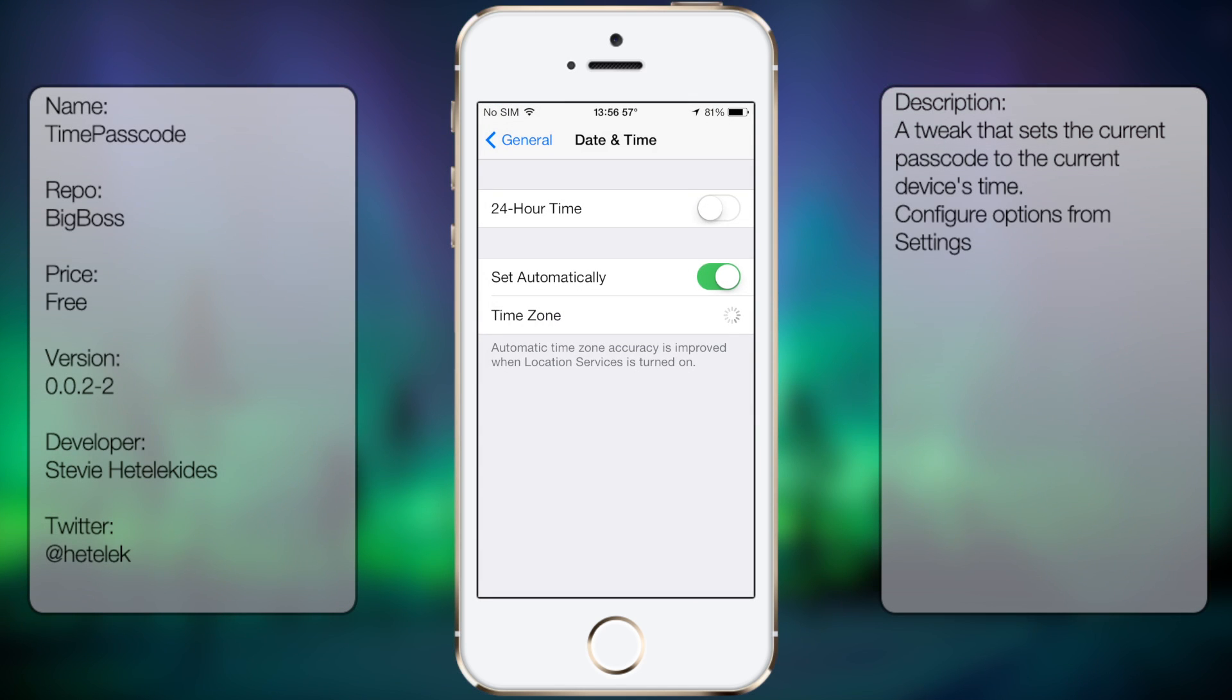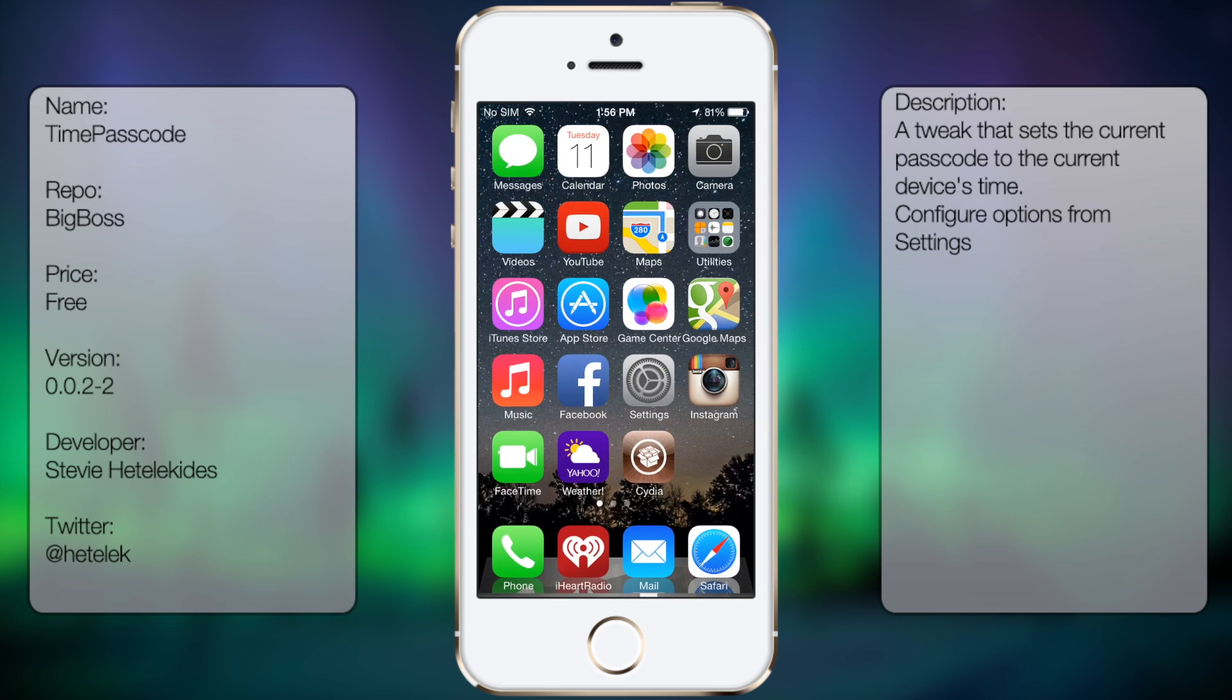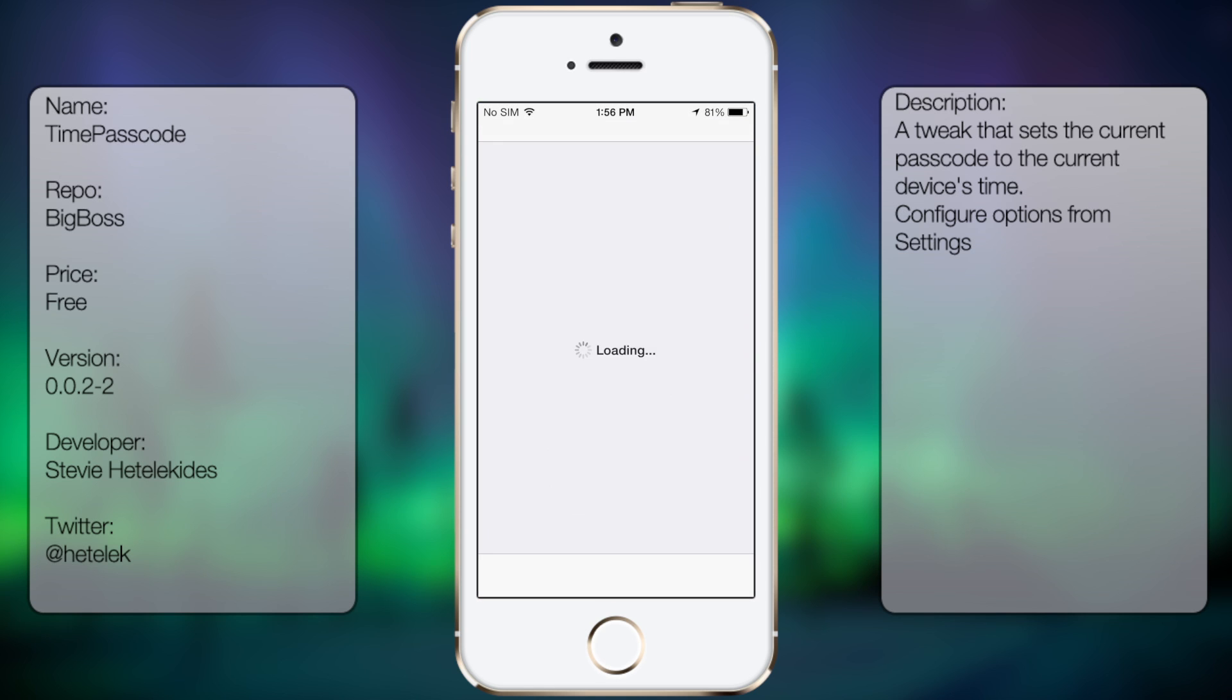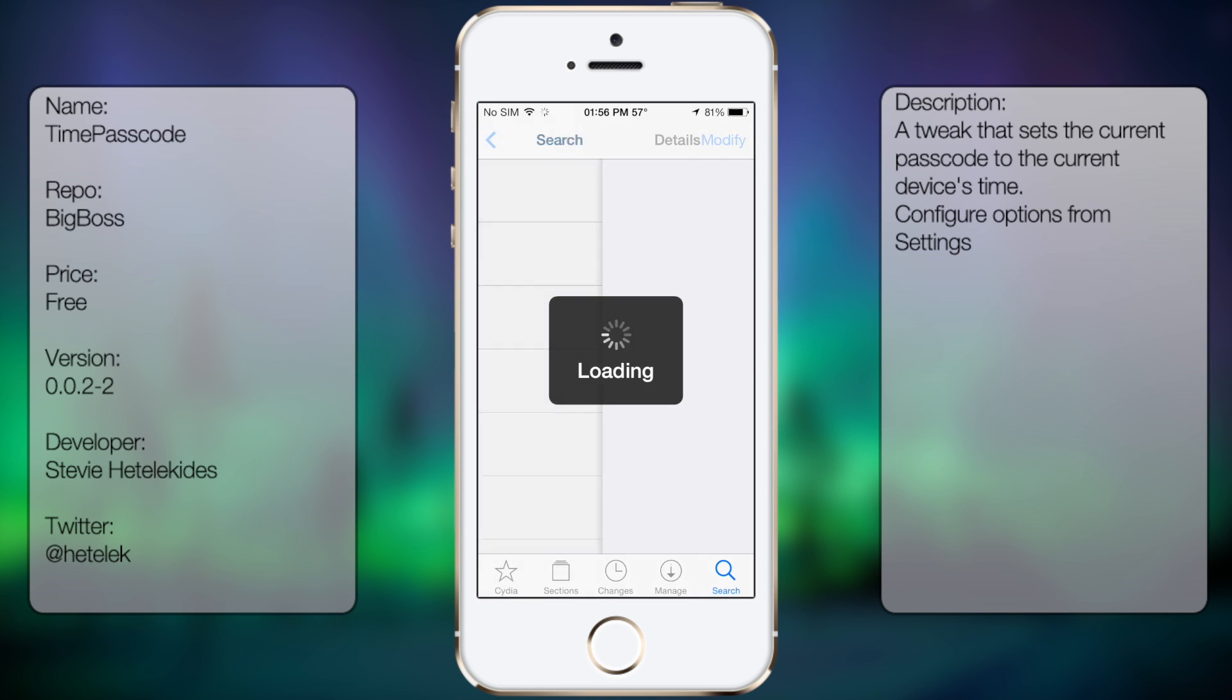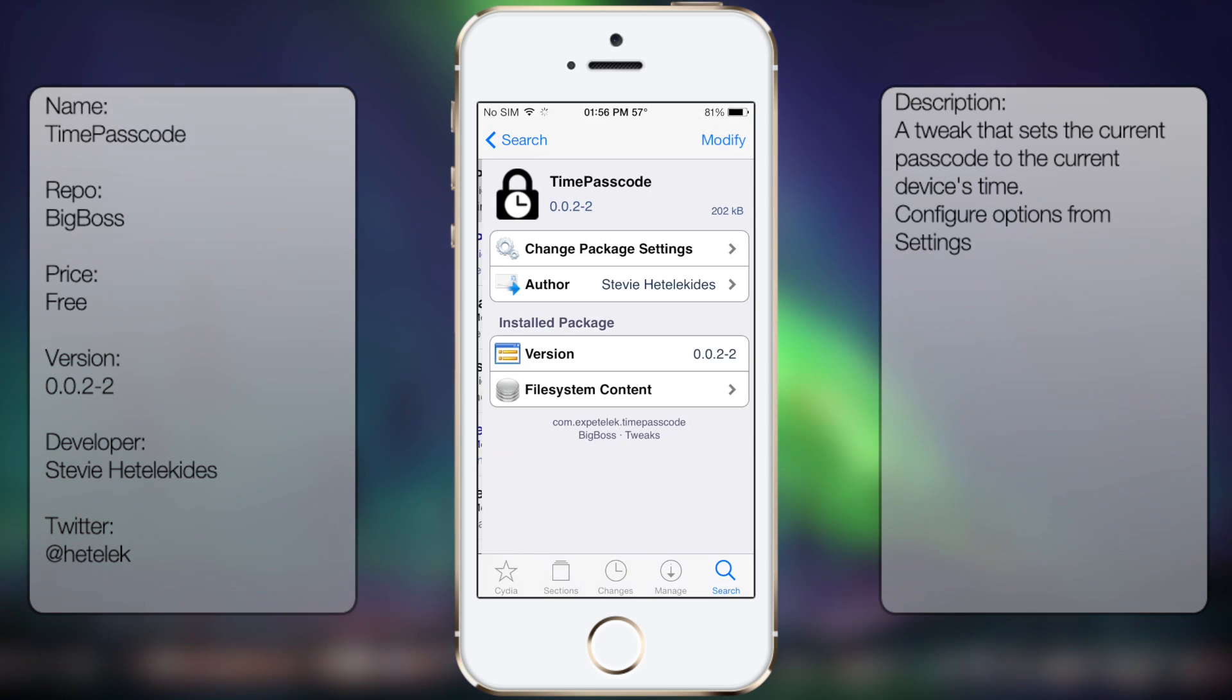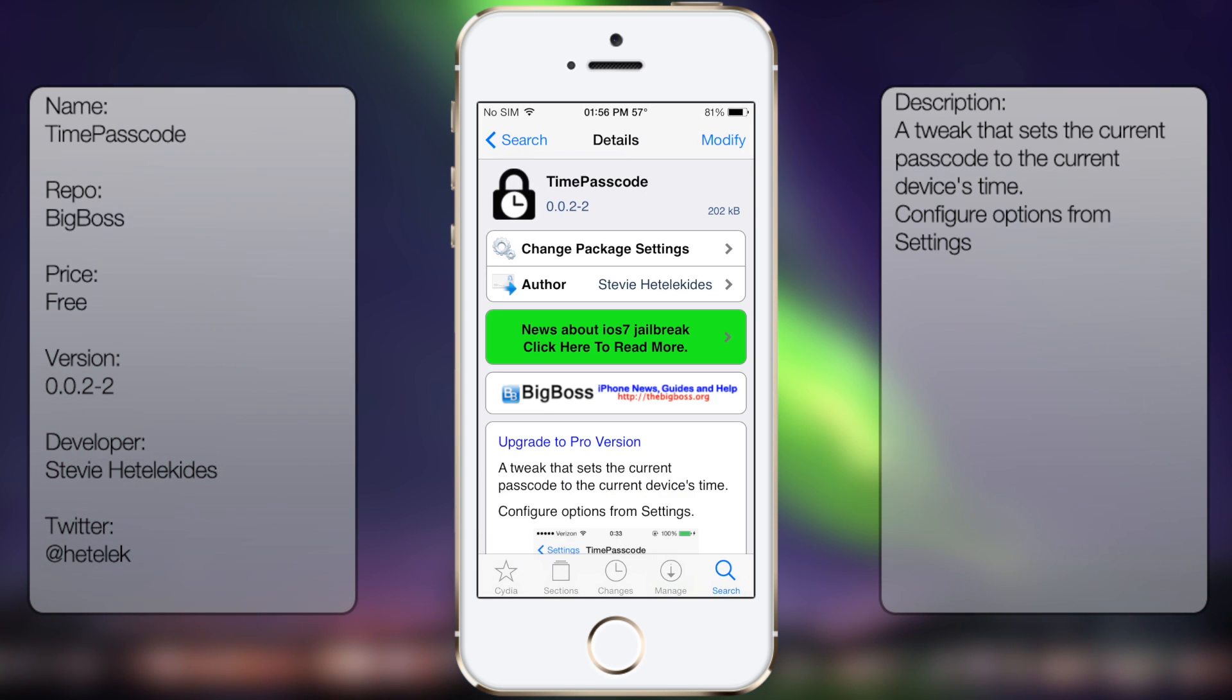So if you're interested in getting this tweak, all you have to do is go to Cydia, go to search, and then you want to type in TimePasscode, all in one word, like so.